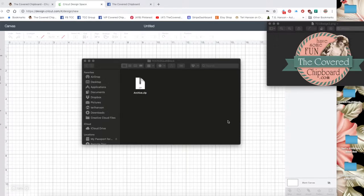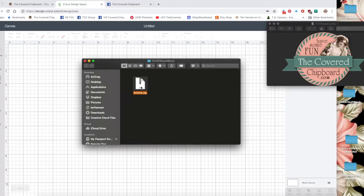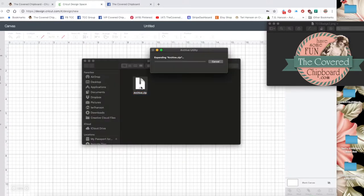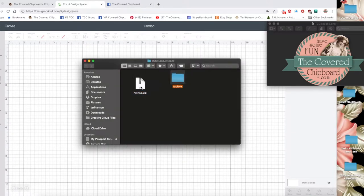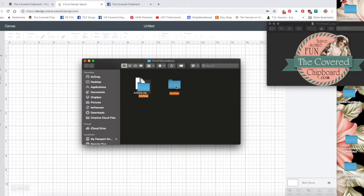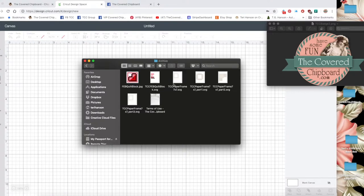Once that downloads what you'll find is a zip file. If you double click the zip file it will open up the file. From that point you need to open that file and you'll find all your SVG files inside.